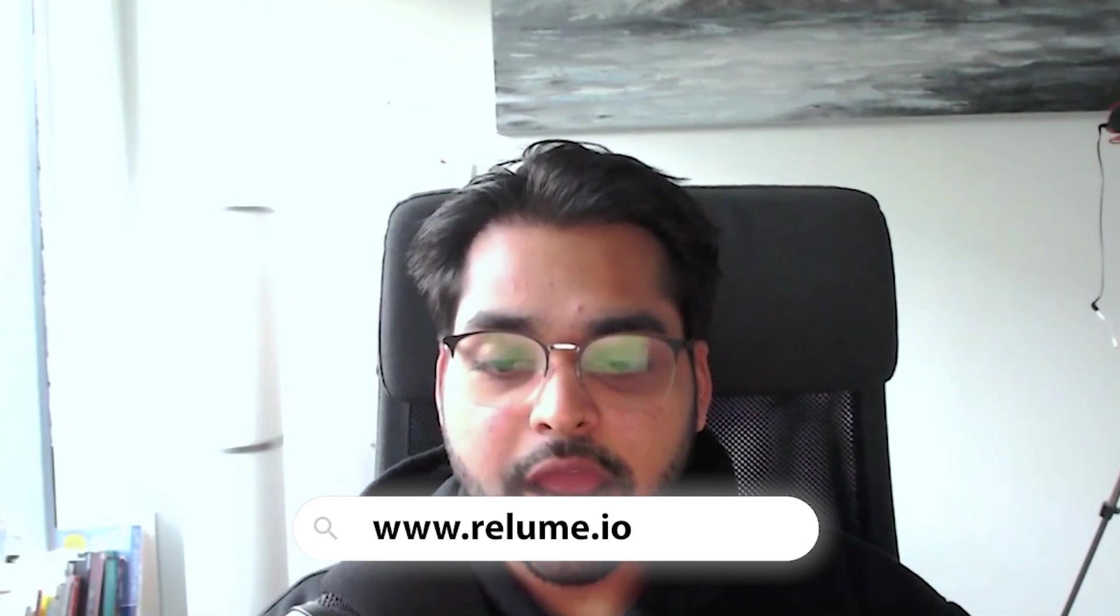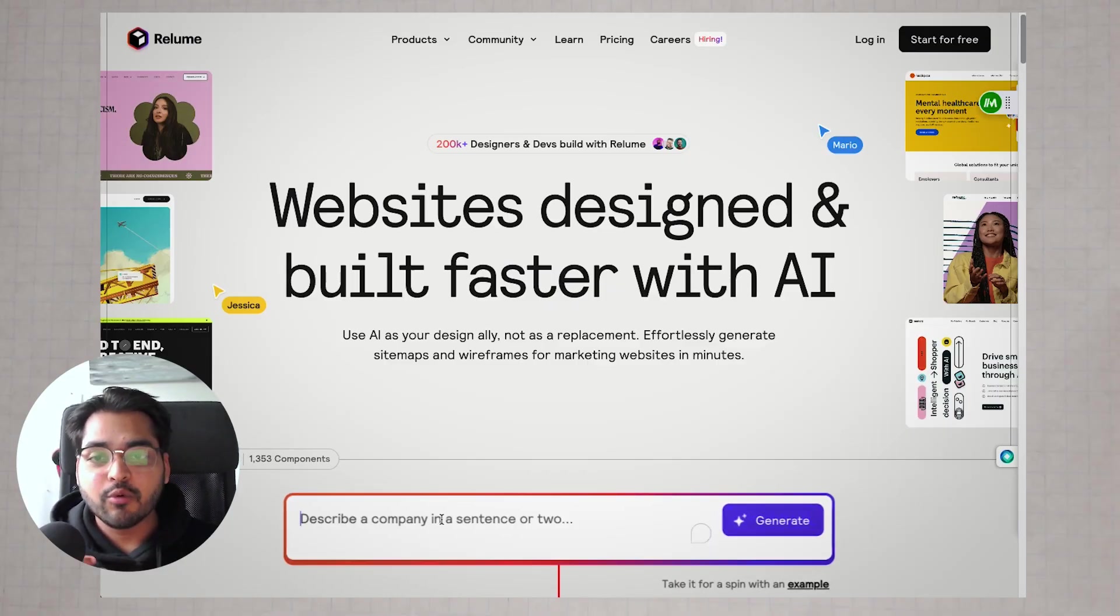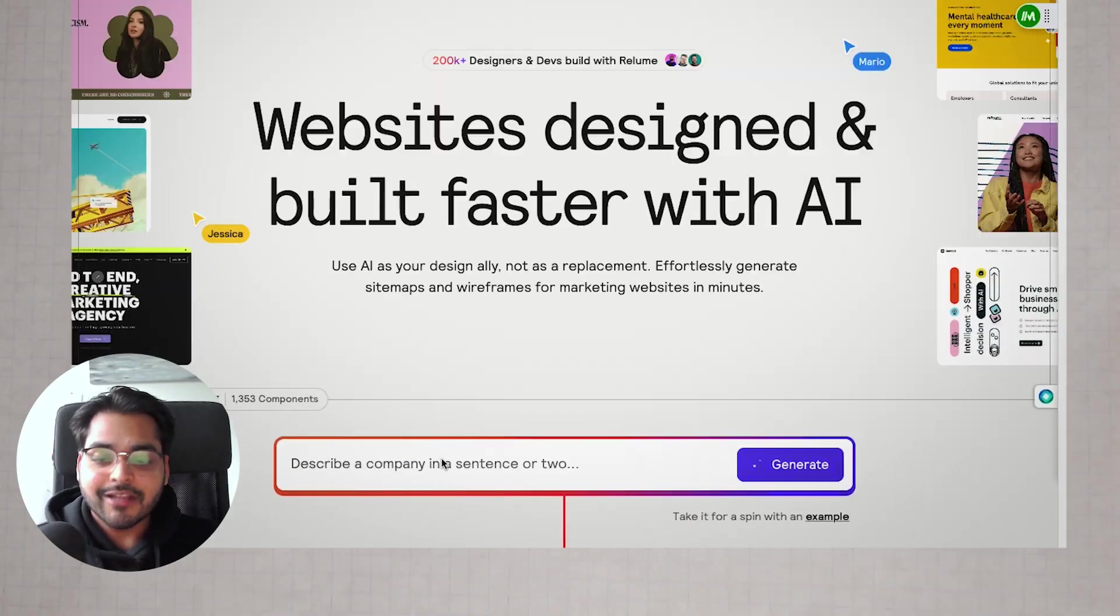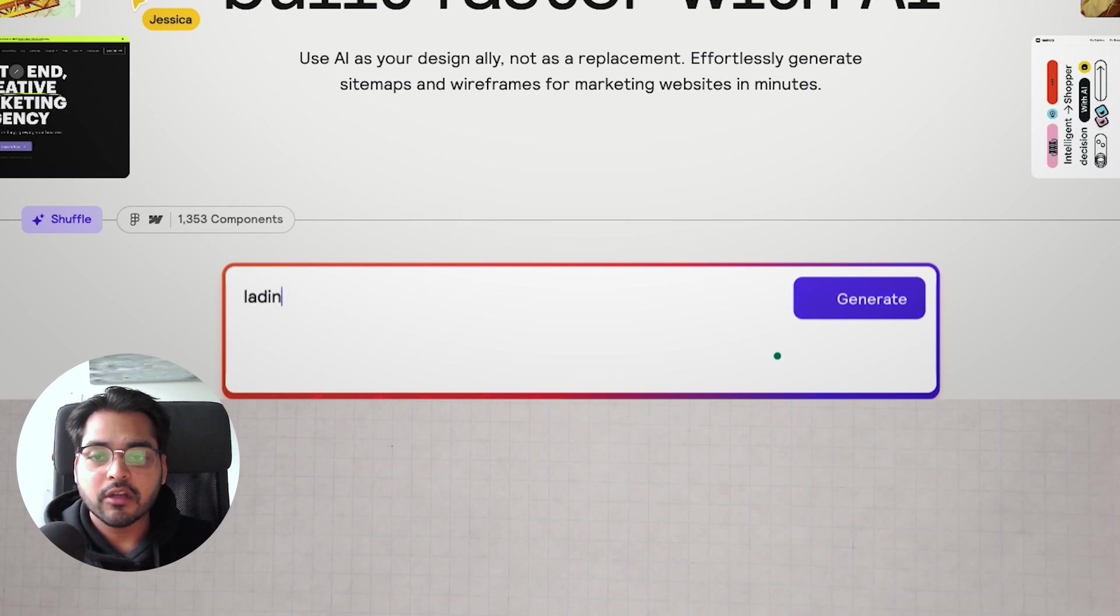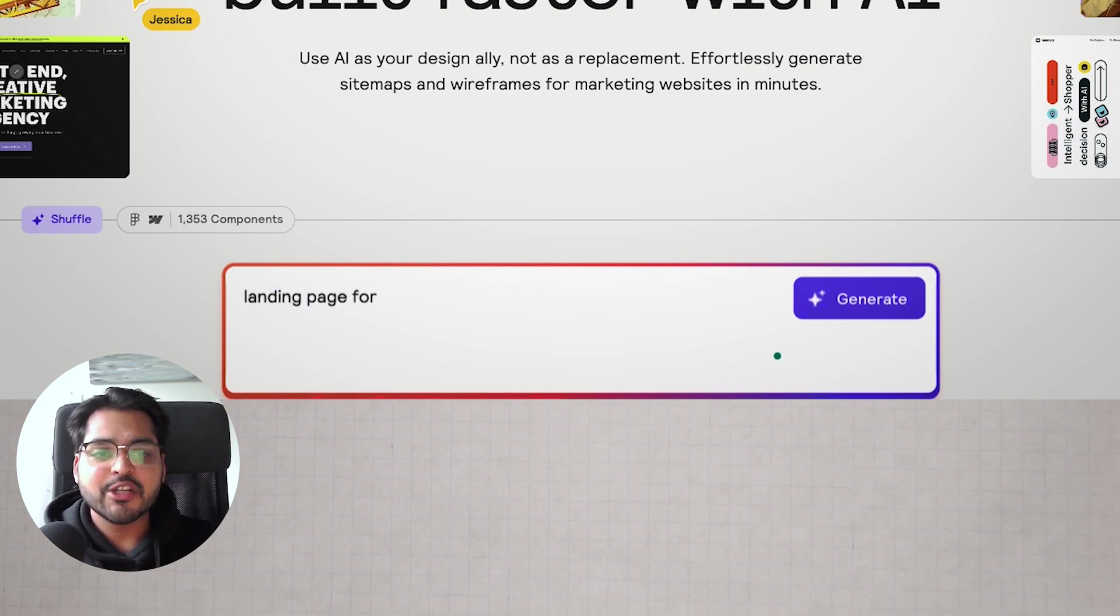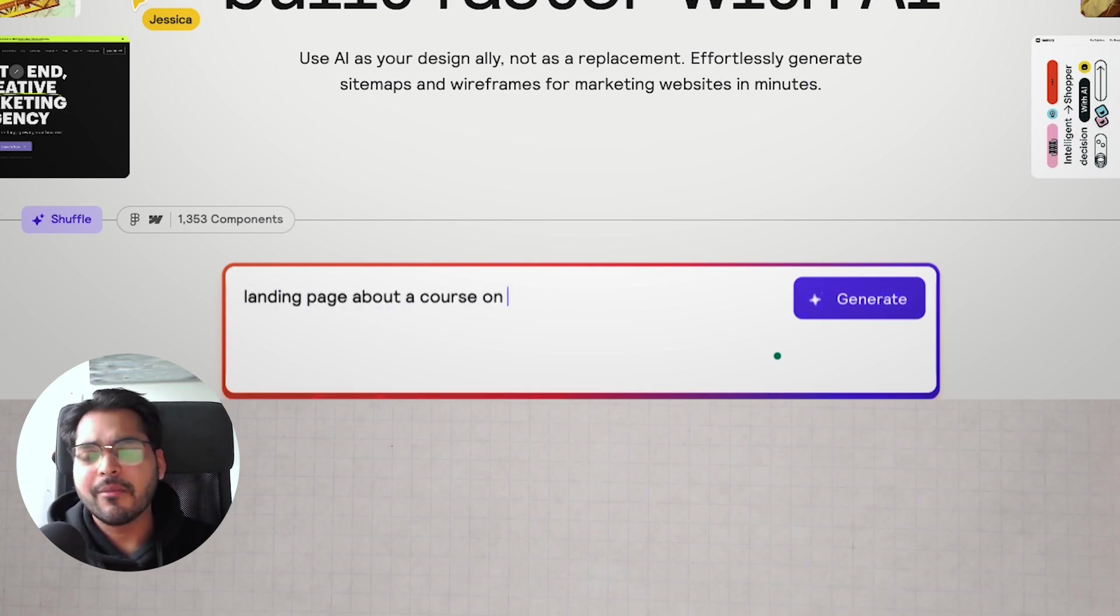First, we're looking at this app called Reloom.io. Reloom.io is like your design ally that's going to help you build websites faster. To get started, all you have to do is write a prompt for the website you're building. For example, landing page about a course on fundamentals of AI for marketing leaders.